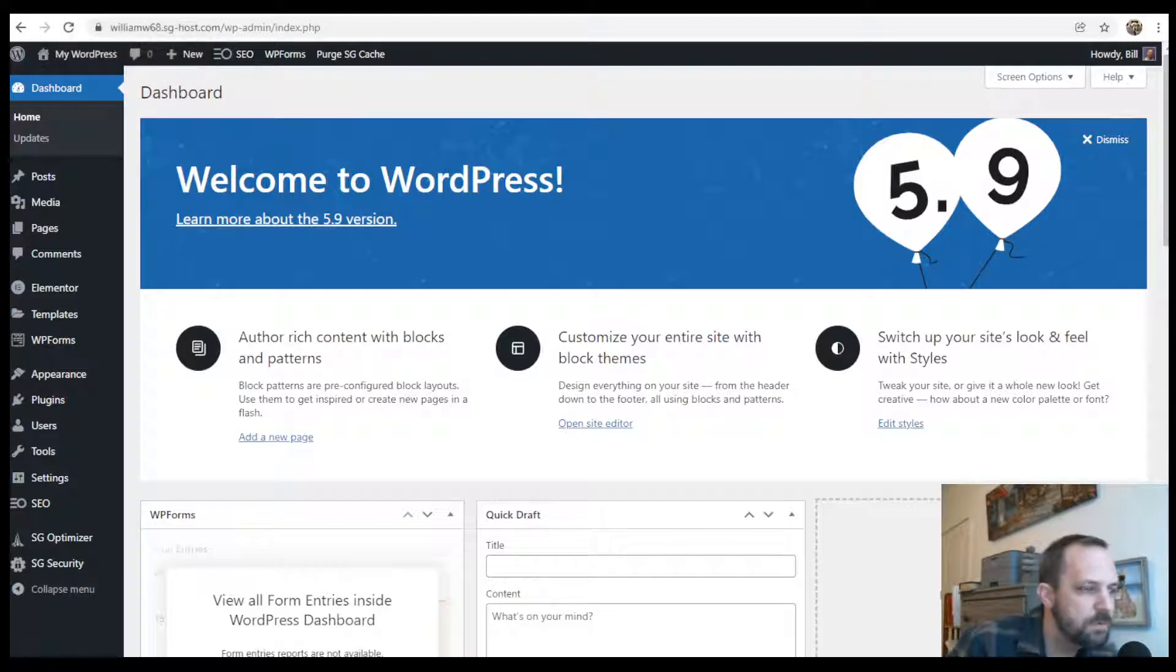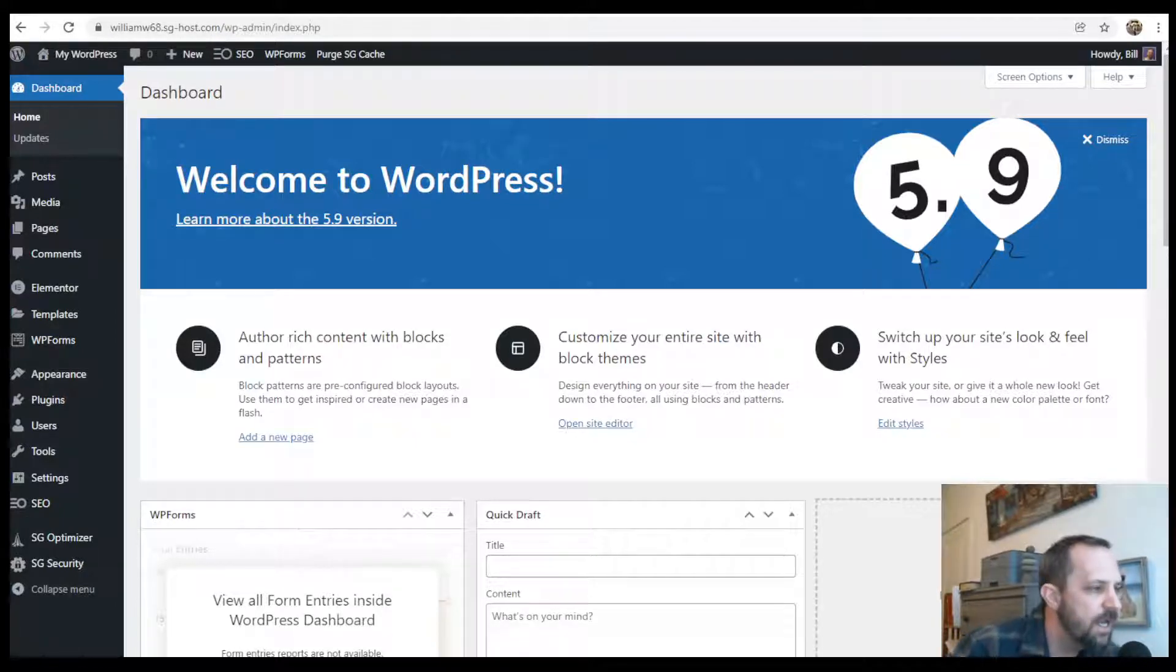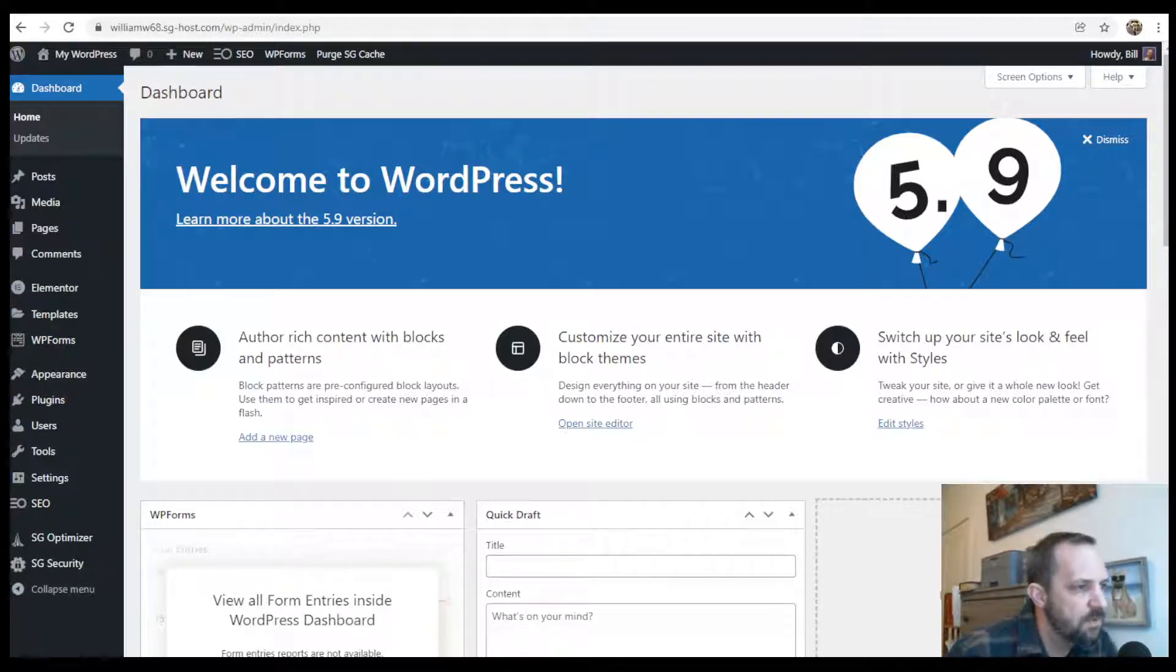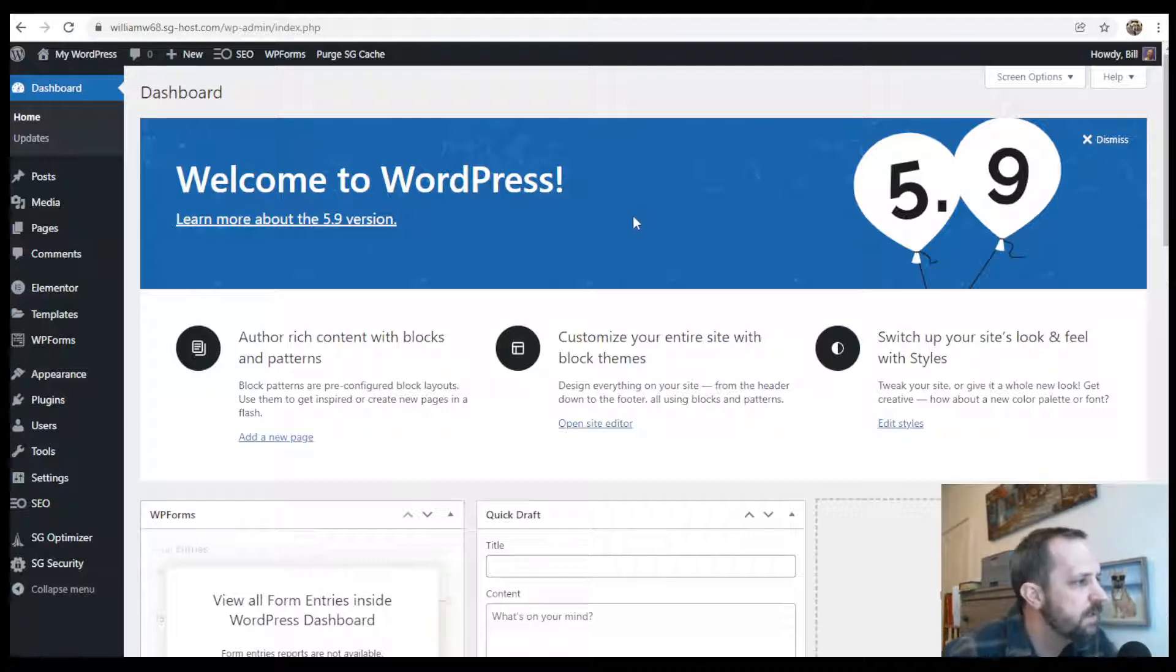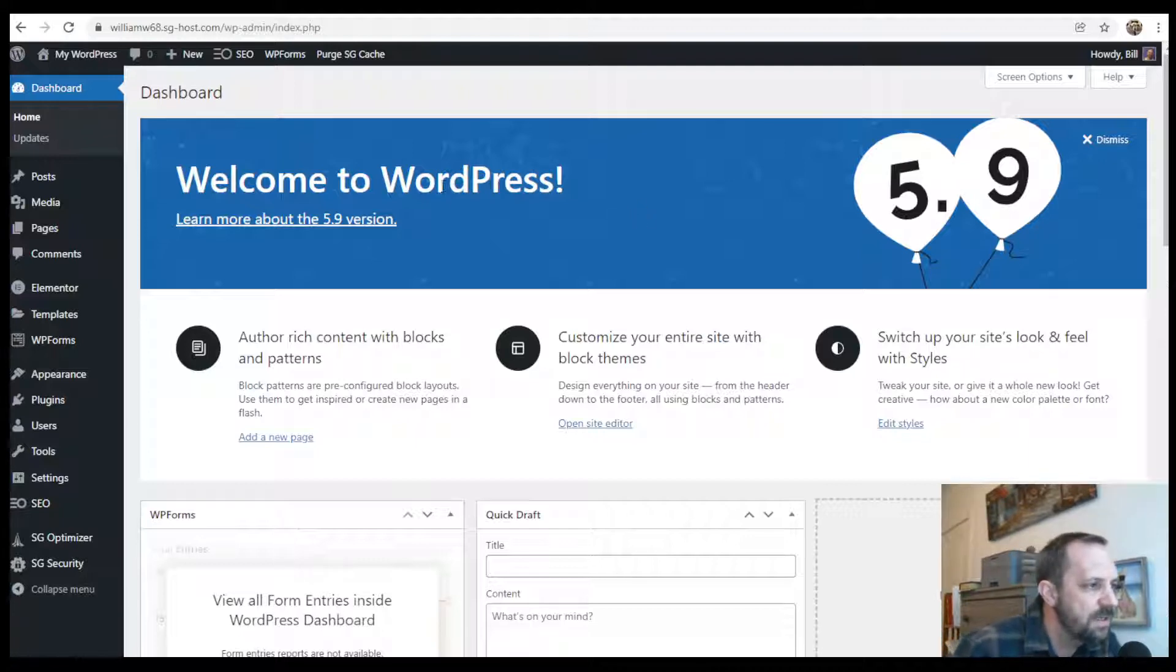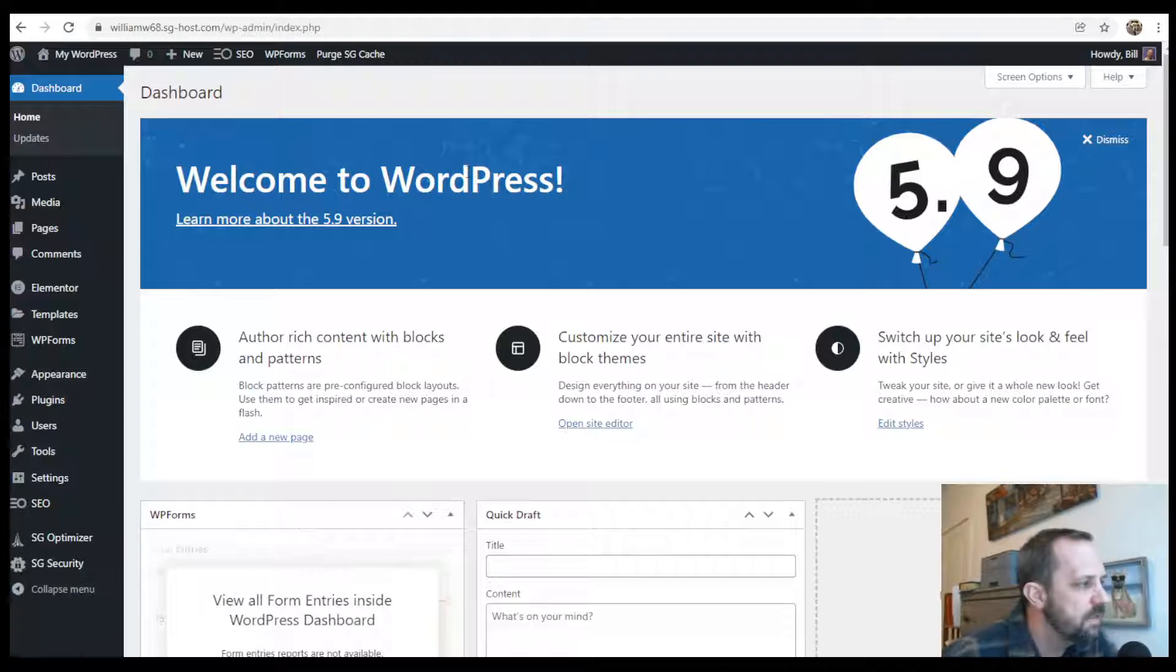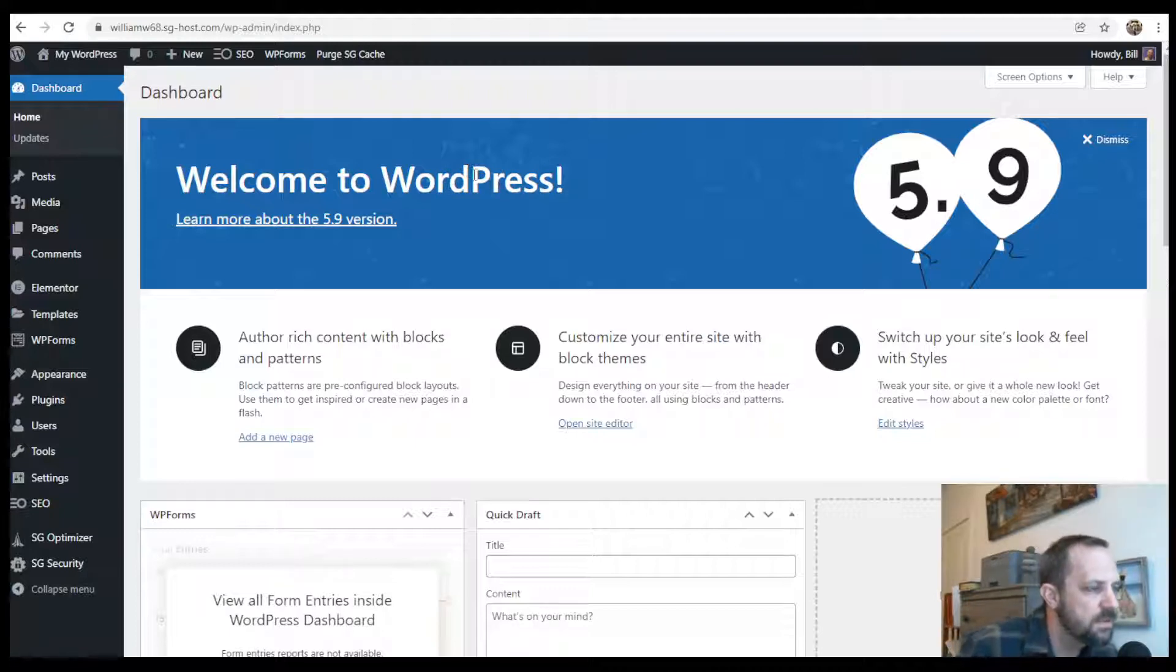Alright, in this WordPress tutorial we are going to be adding Google fonts to our full site editing theme. If you don't have a full site editing theme, I will leave a link in the video description on how to install one.